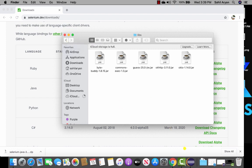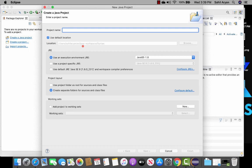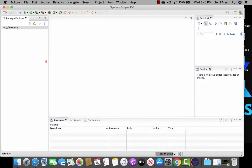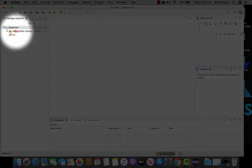Now go ahead and open Eclipse and create a Java project. I'll name this project selenium and hit finish. As usual you will have the JRE system library and the source folder.